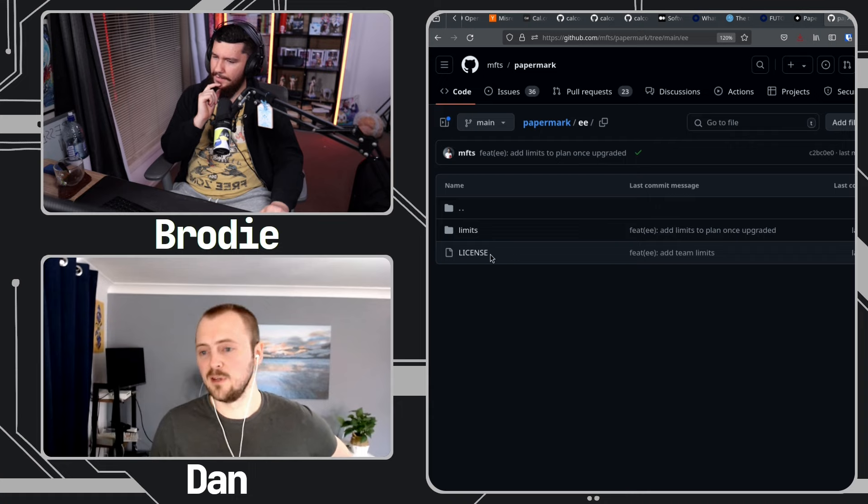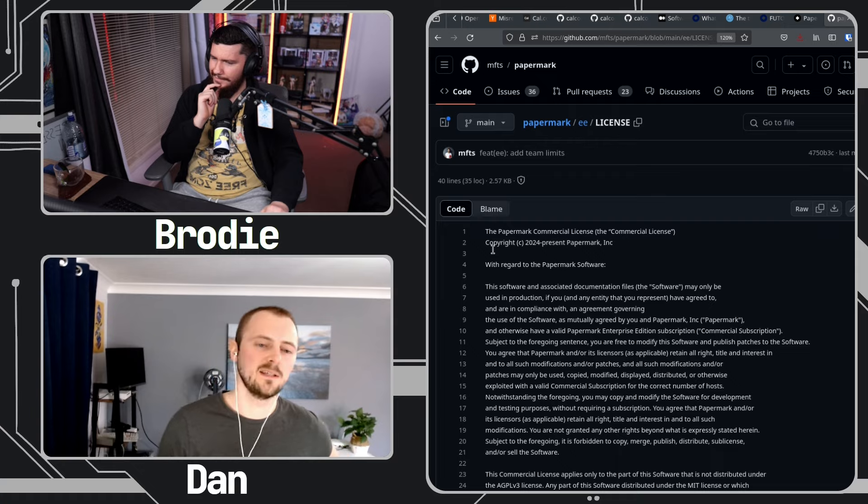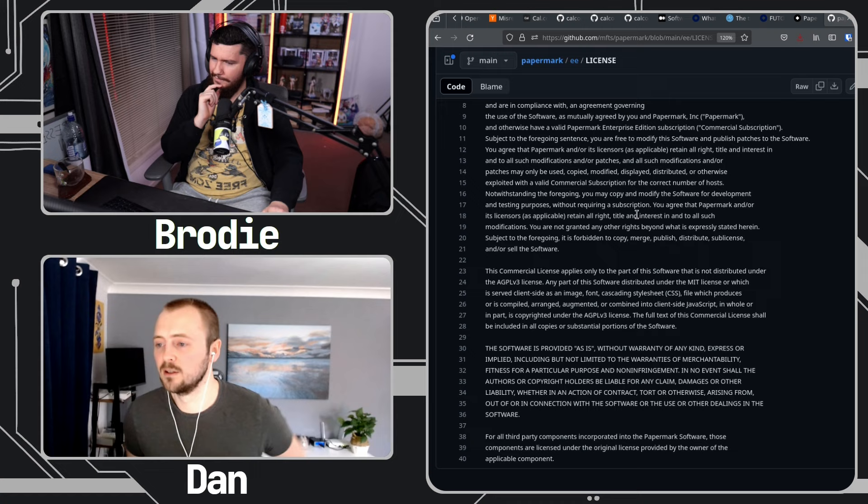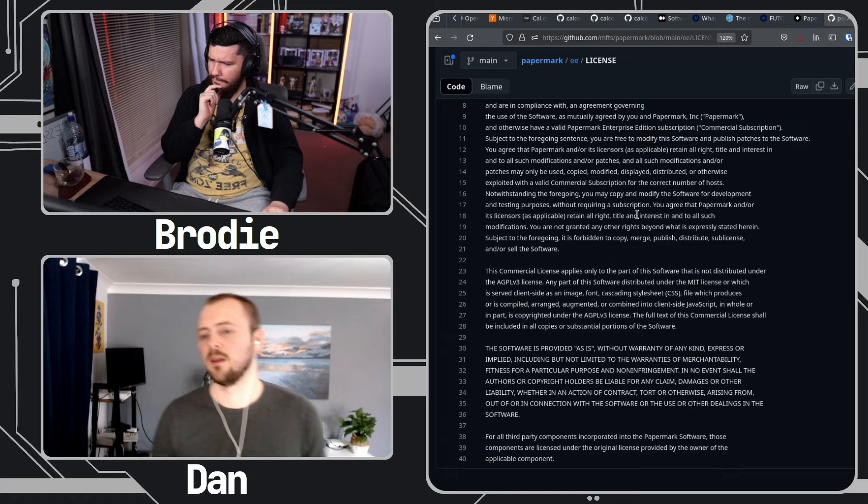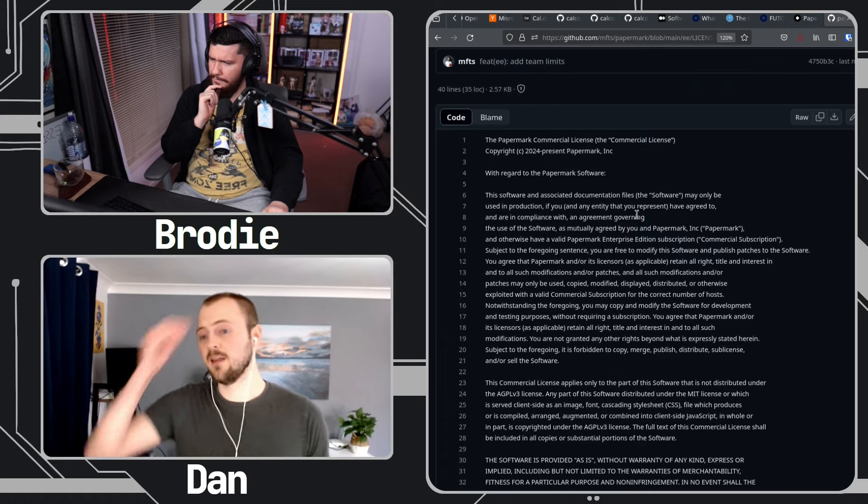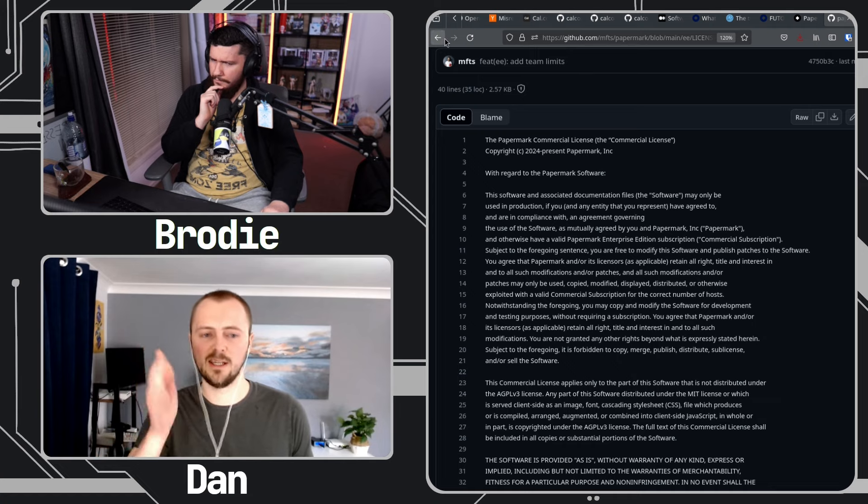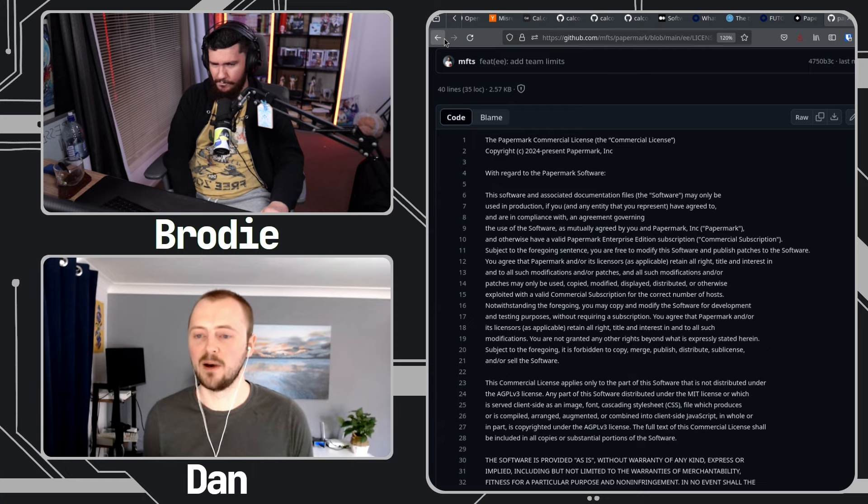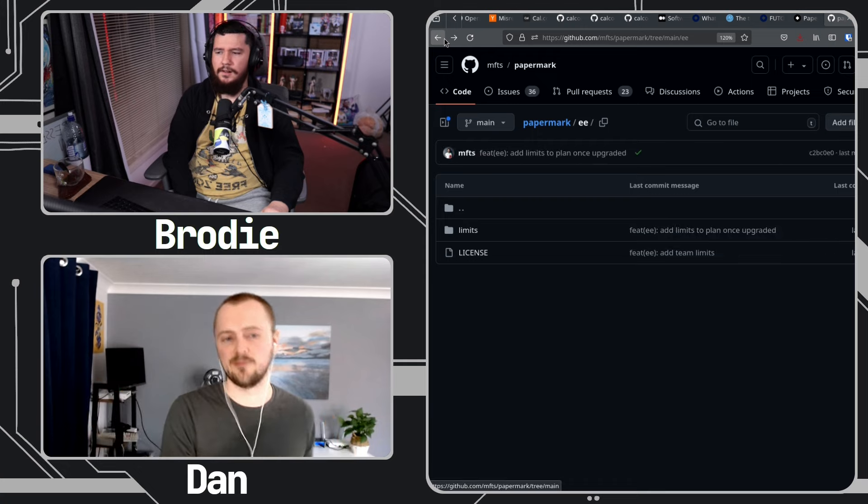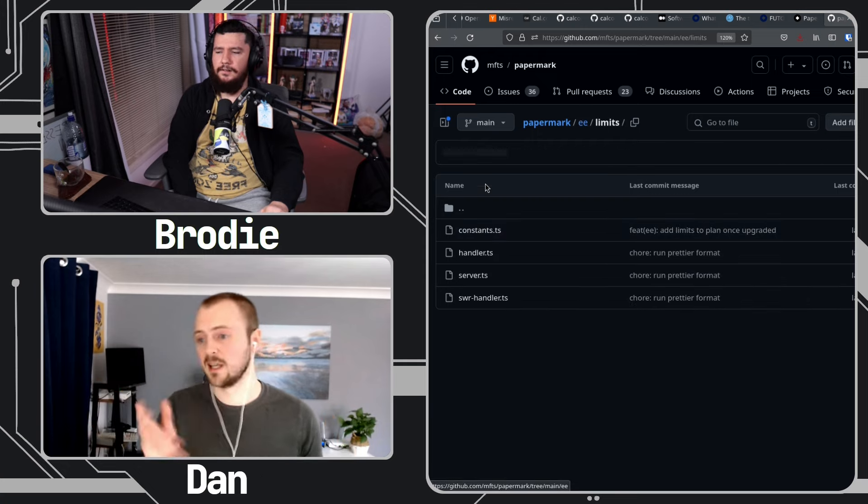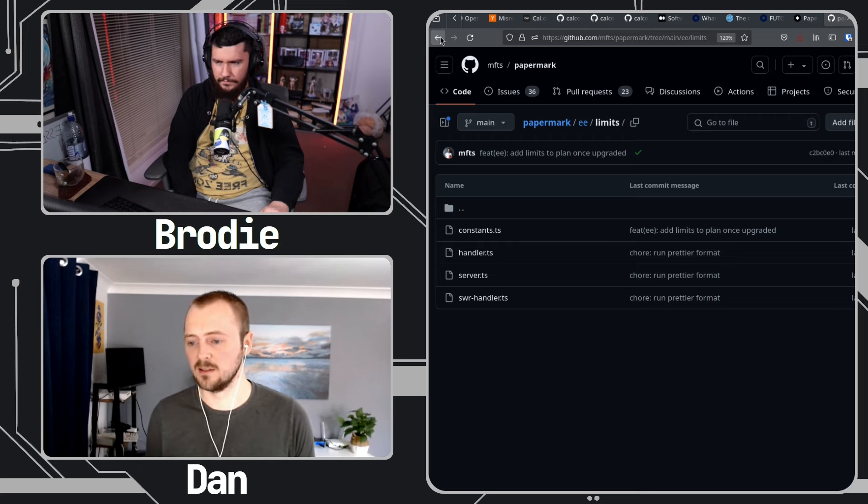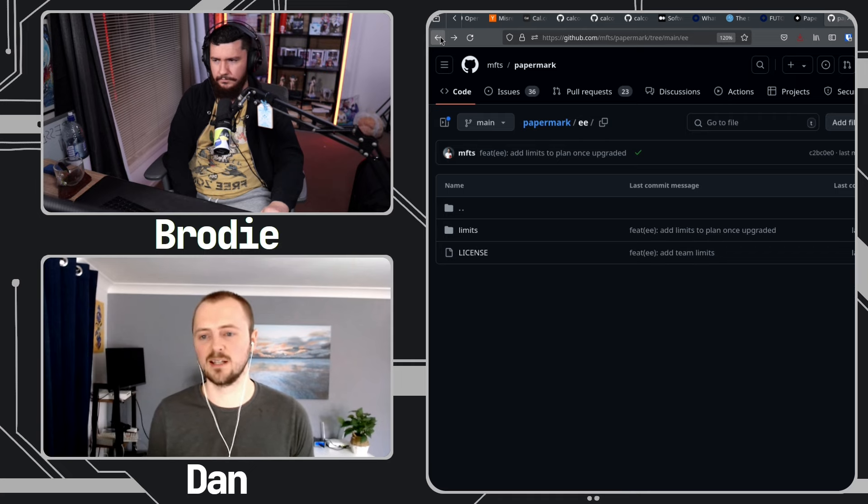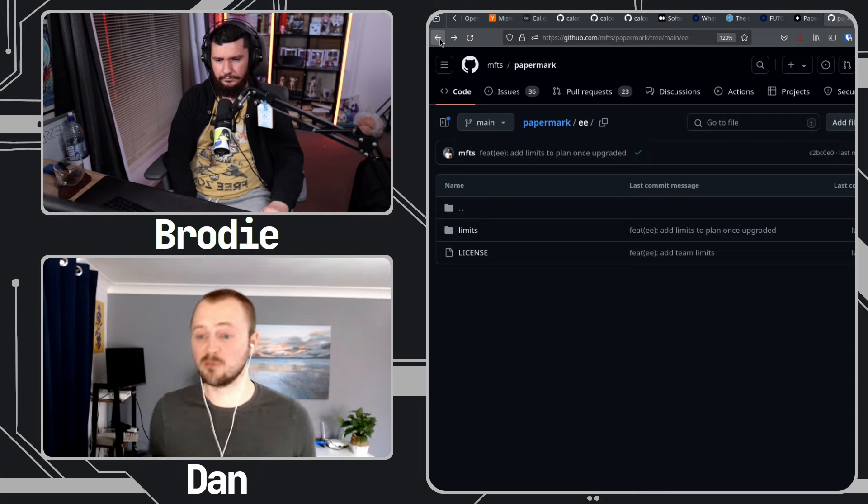But then if you go into that, you'll find another license file that is a commercial license that requires you to basically have a commercial subscription to their software. And so what I do when seeing that is then I search across the whole repo for slash EE slash, and then I can find other parts of the project that might not be in that folder that depend on code within that folder, which is the case here.